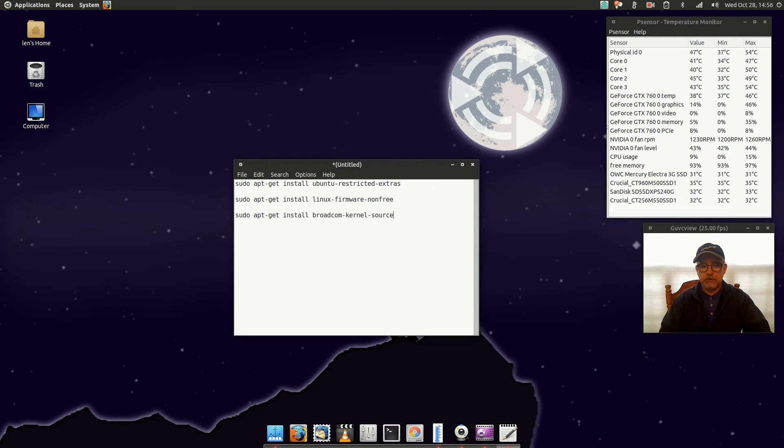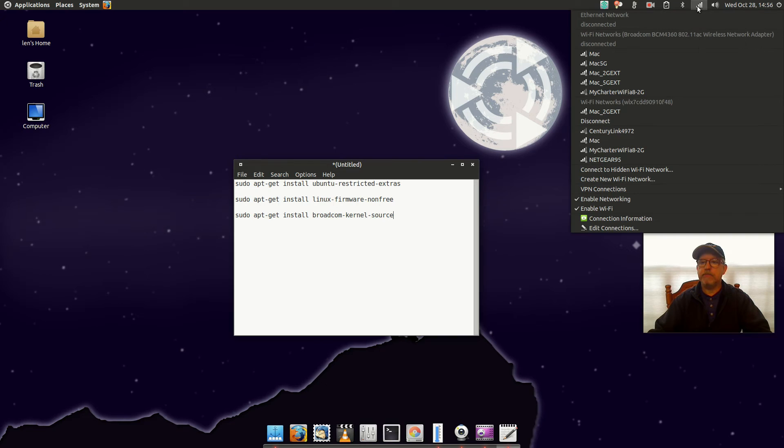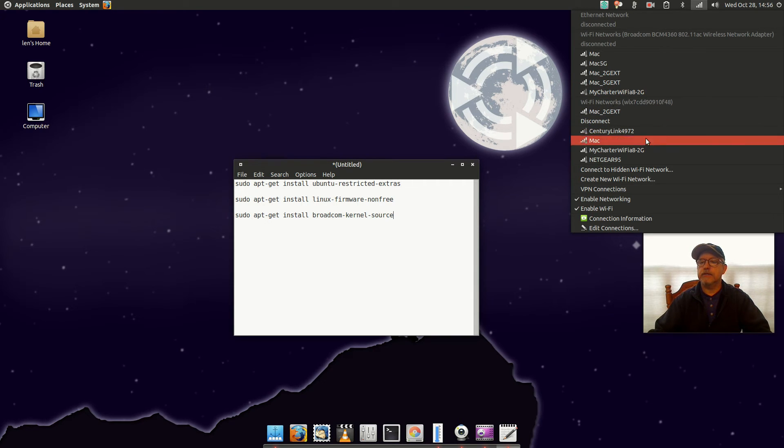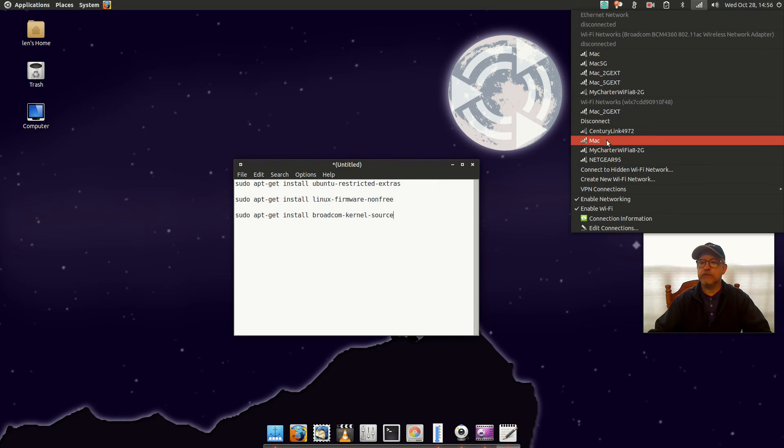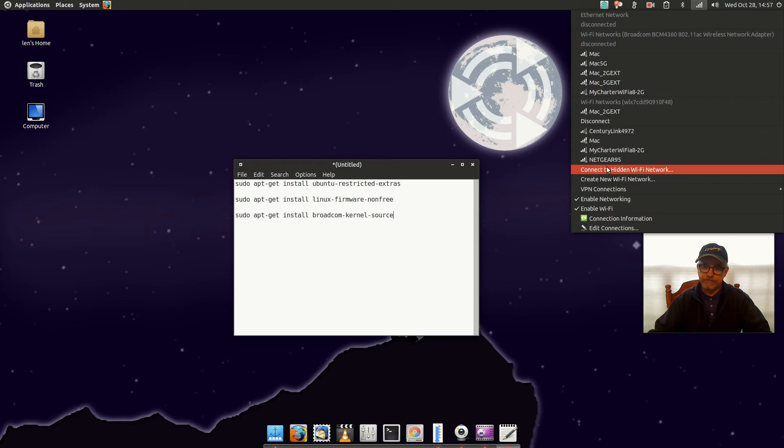And you should have your Broadcom Wi-Fi installed. Take a look at my Wi-Fi menu. You can see I have Broadcom Wi-Fi and I have my secondary Wi-Fi. It's a USB dongle that gives me Wi-Fi when Broadcom isn't working, so I have both of them activated.